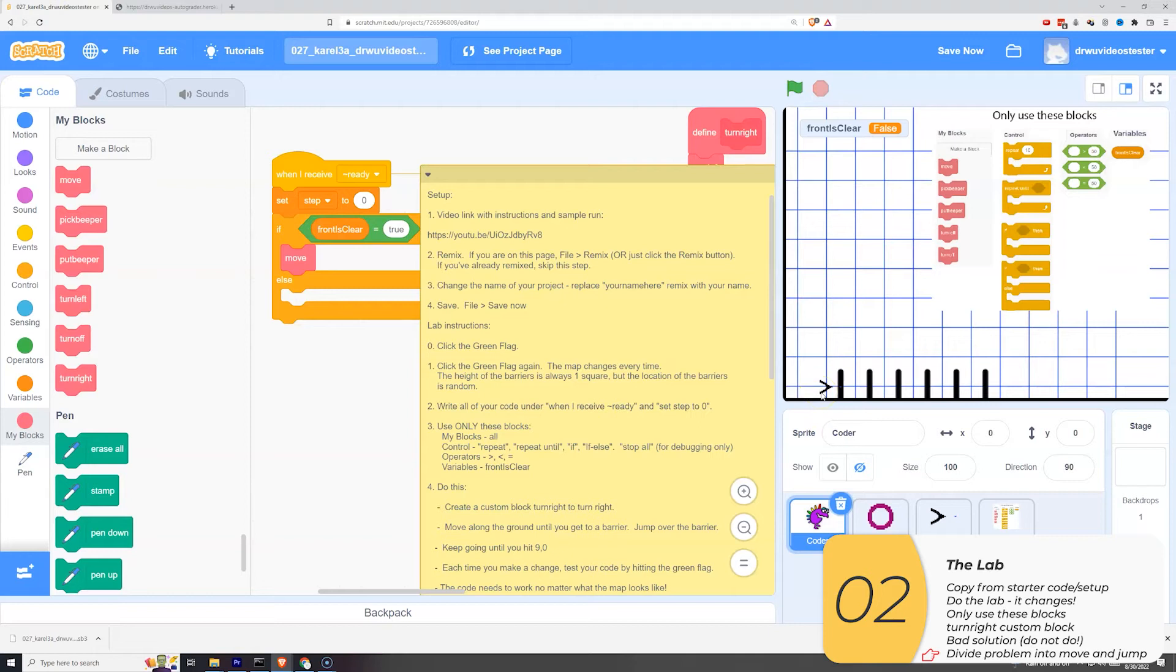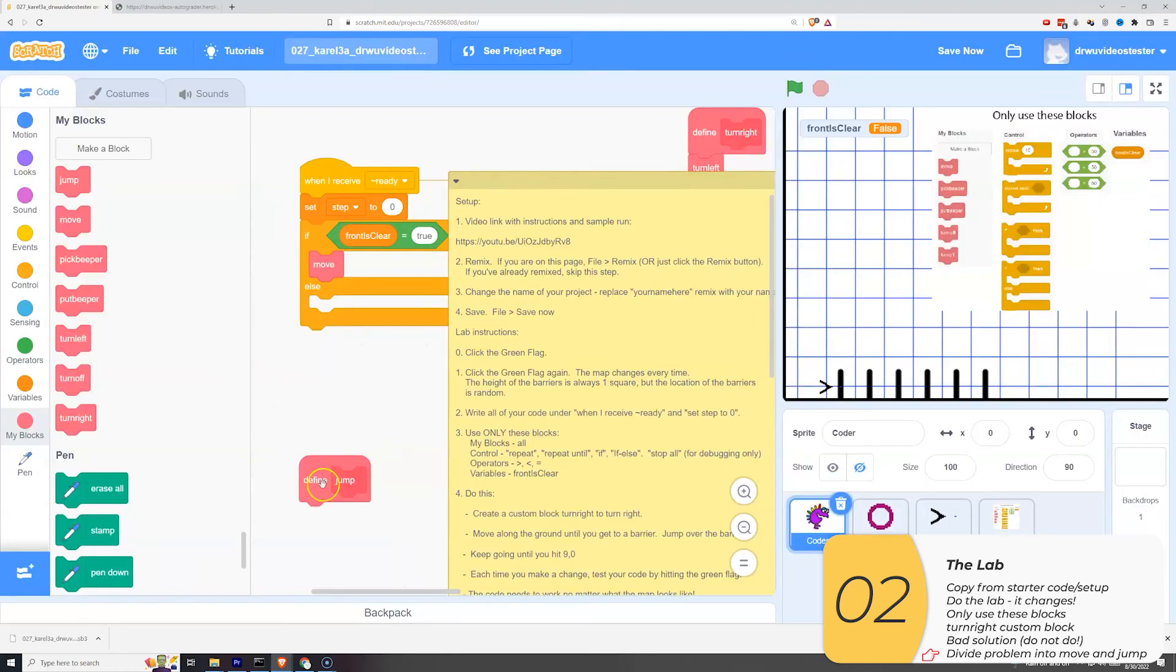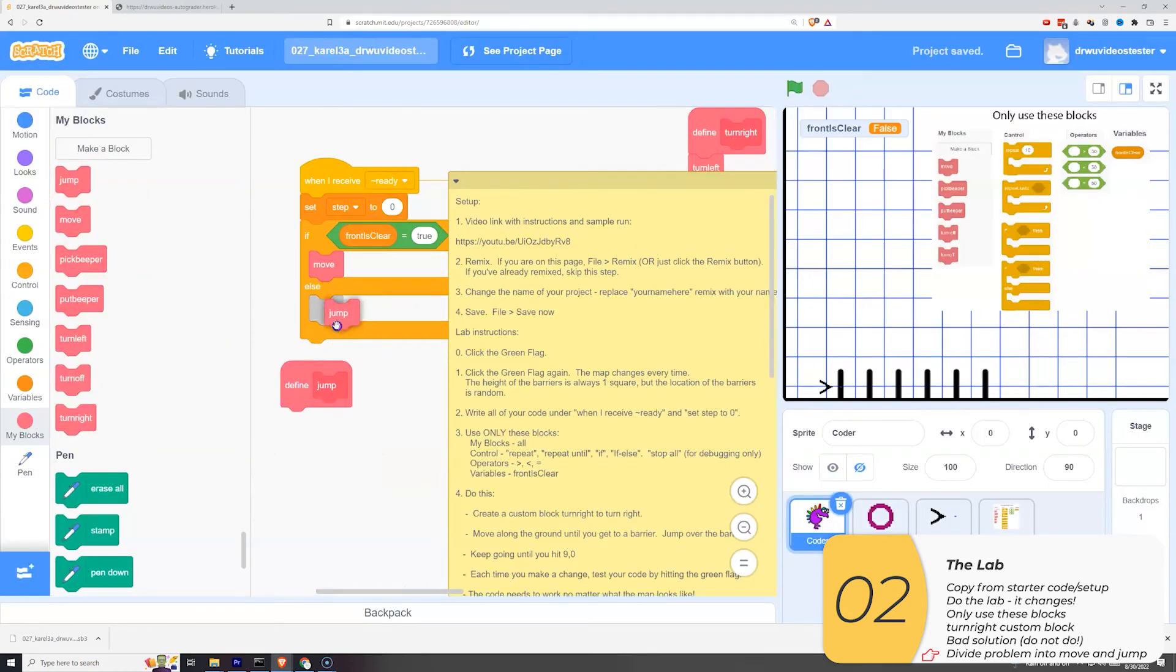So now let's work on a scenario where the front is not clear, where front is clear is false, or there's a barrier in front. So for this one, I'll make a new block. I'll call it jump because I'm jumping over the barrier. And then I'll pull it in and put it inside the else. So I'll use jump when front is clear is false.